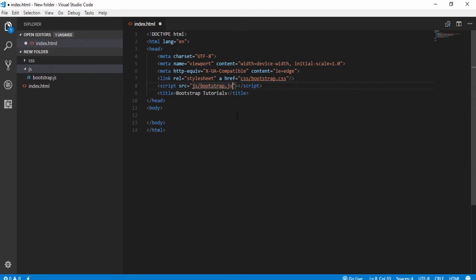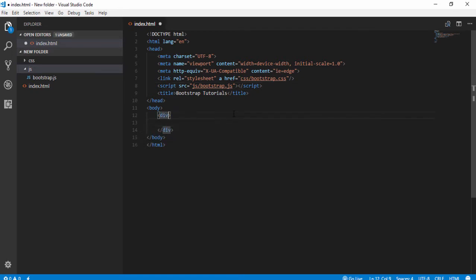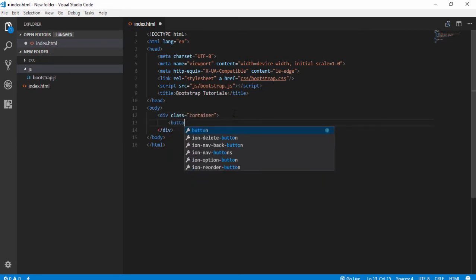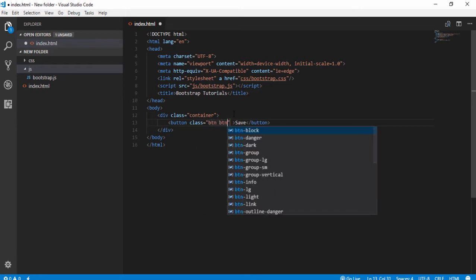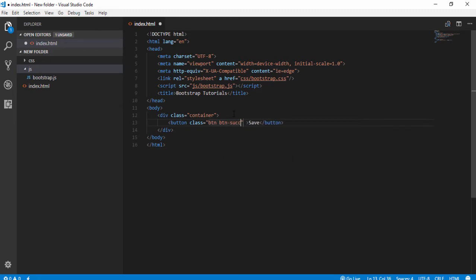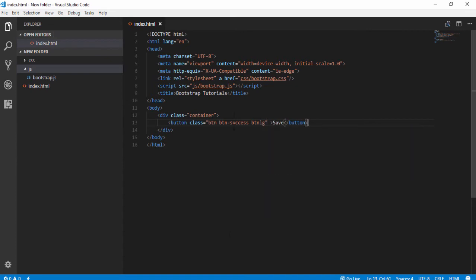Now we are able to use Bootstrap. Let's check it — I write a div tag with class 'container', and inside it I write a simple button and assign the class 'btn btn-dark btn-lg'. Save and open in the browser.